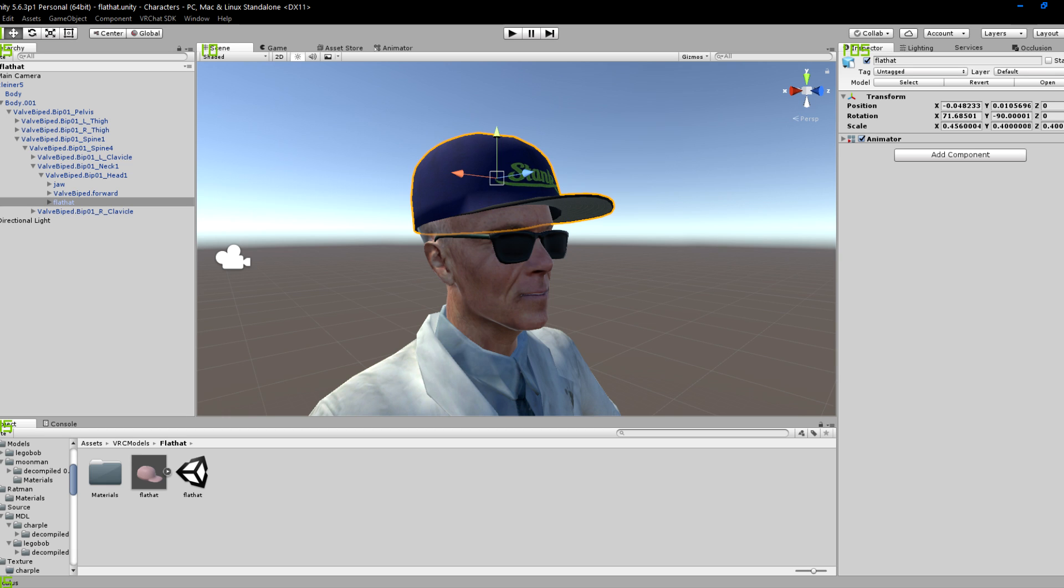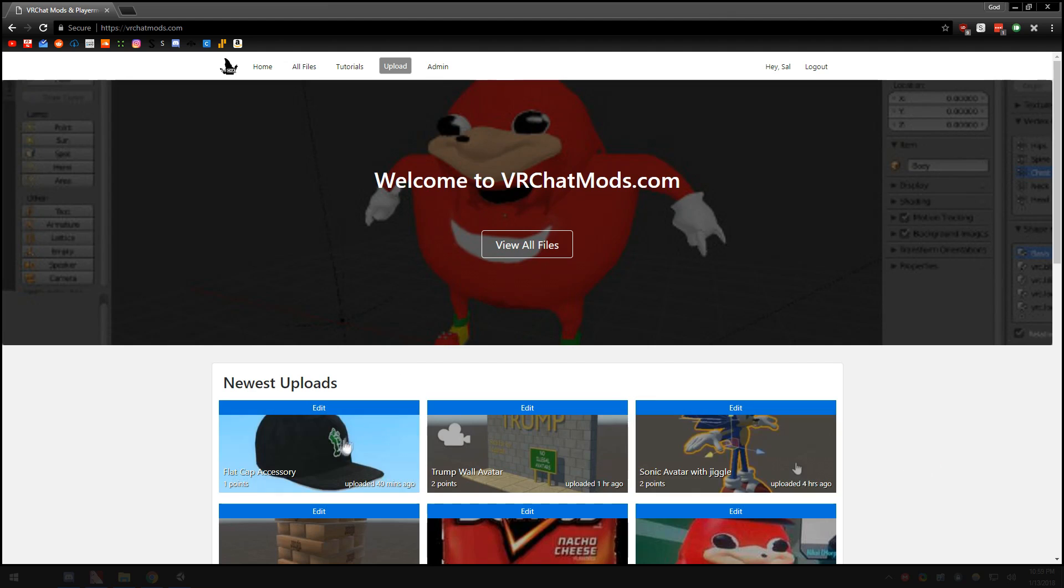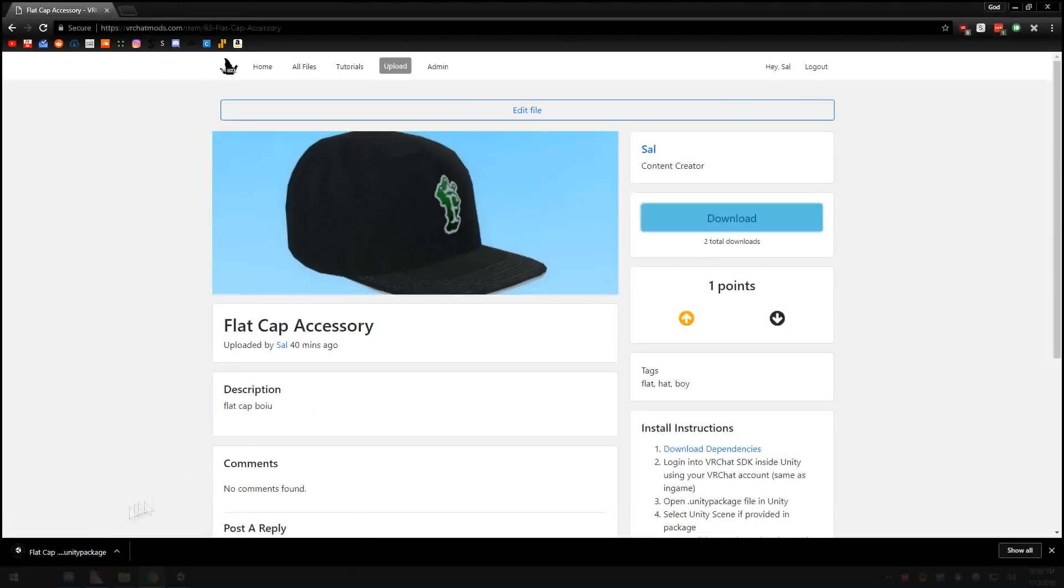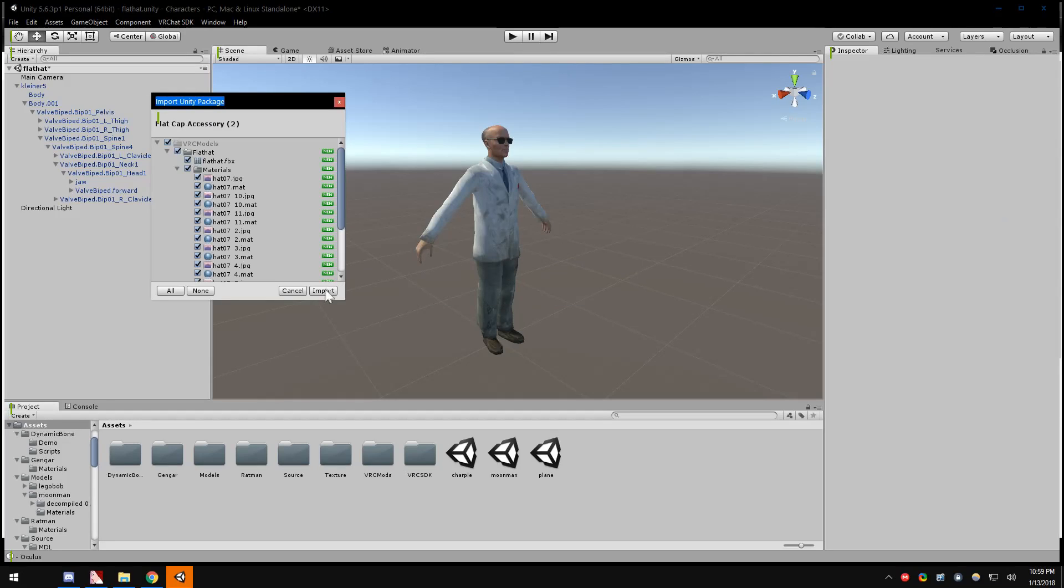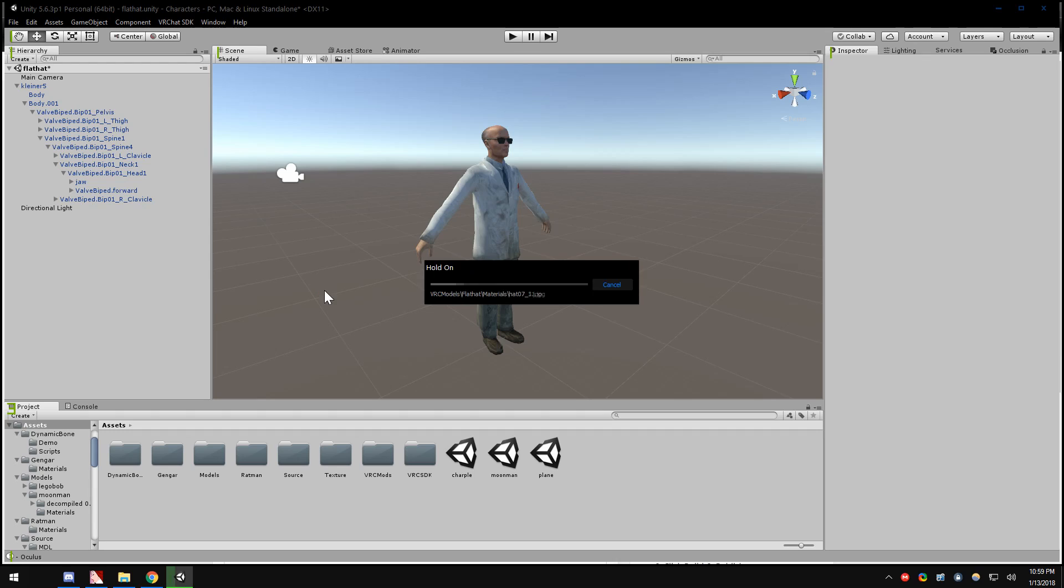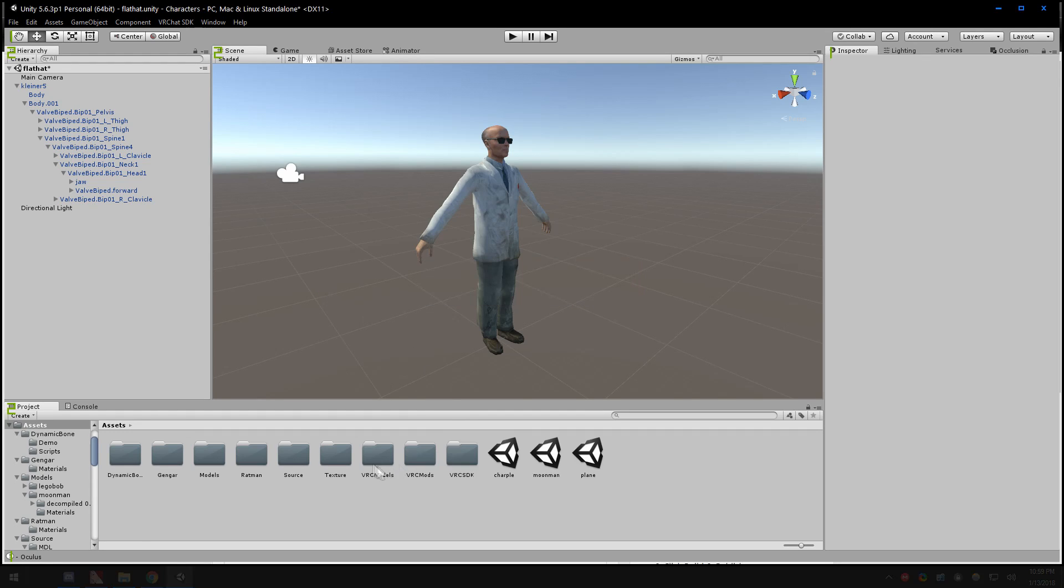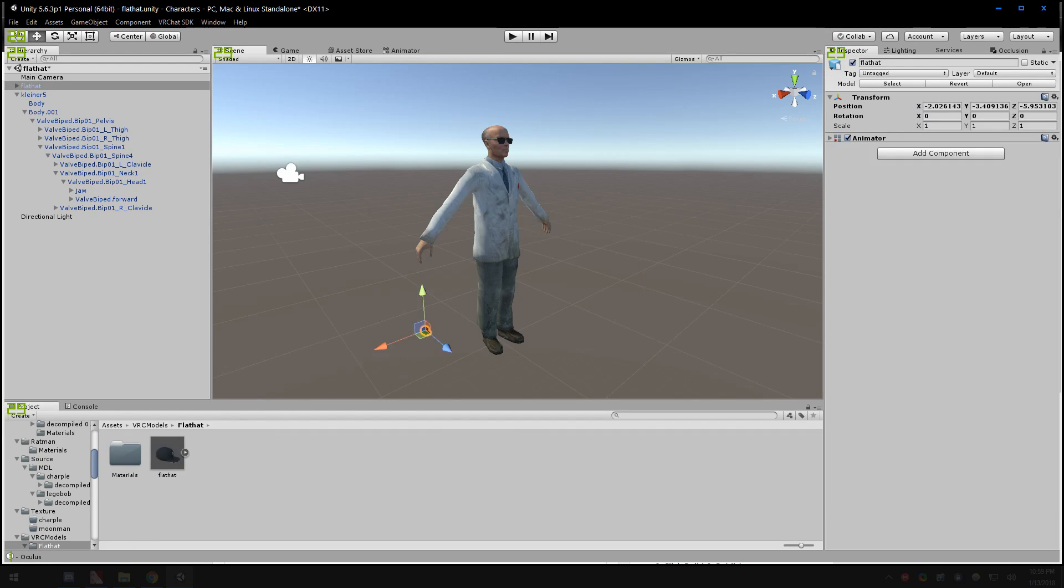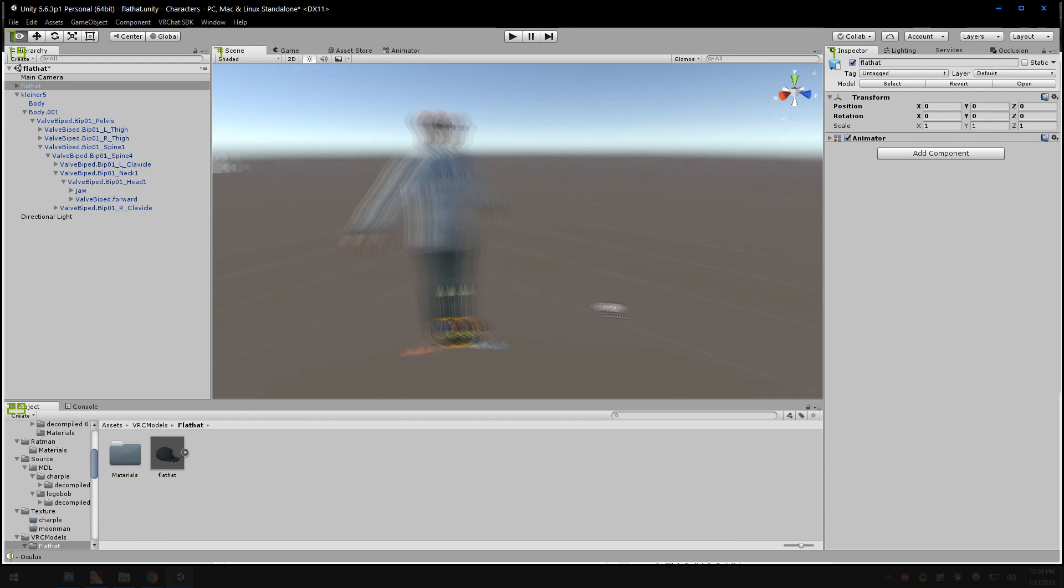This video will explain how to add accessories to your VRChat avatars. You're going to start by locating your accessory in Unity. I've downloaded mine off VRChatMods.com. Place the model in scene and position it how you would see it in game.